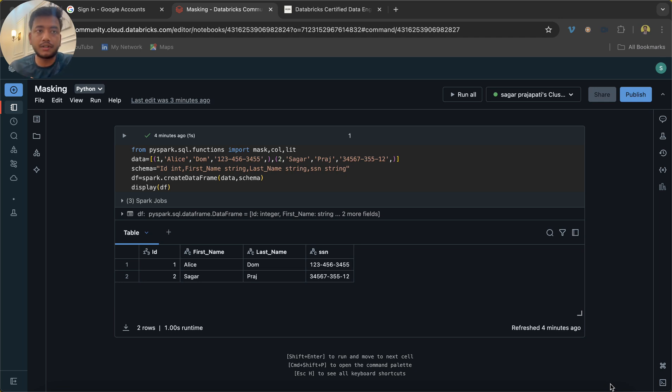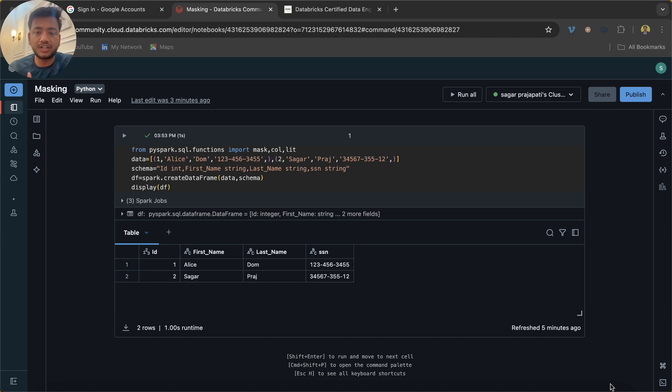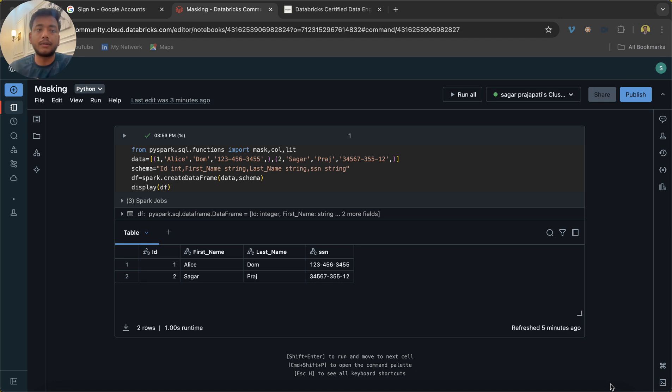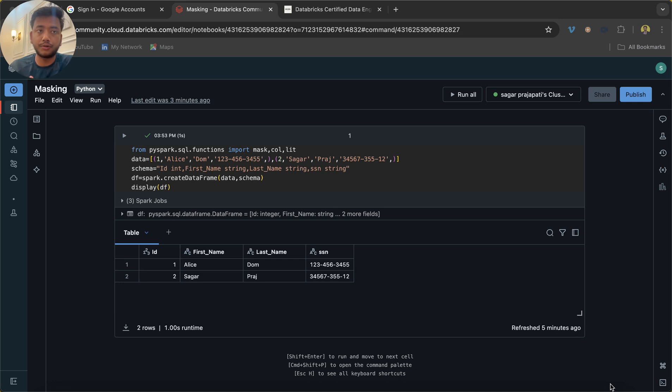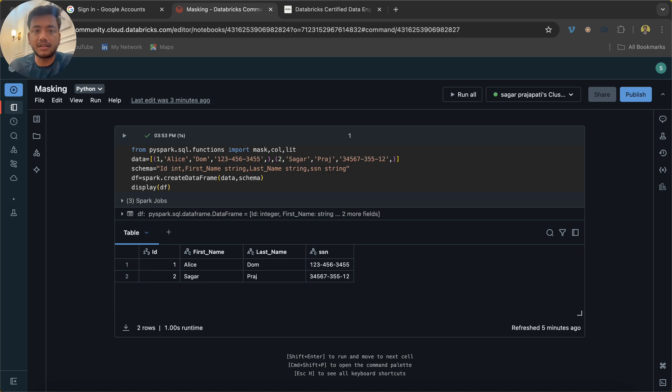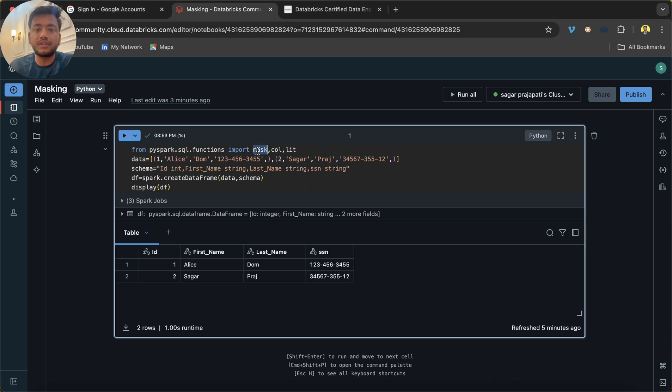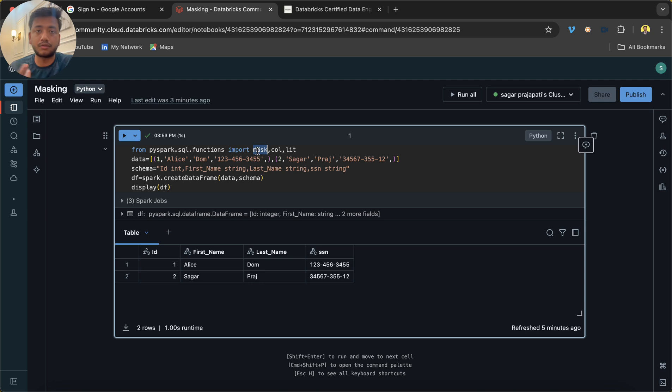If you're familiar with Unity Catalog, there we have a UI option by which we can enable column masking. But moving forward, using Spark 3.5.0, we have a function called mask by which we can hide our sensitive data for the users.